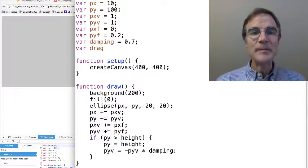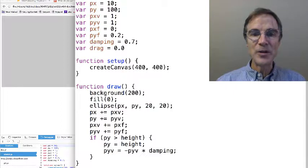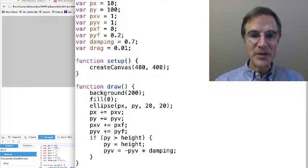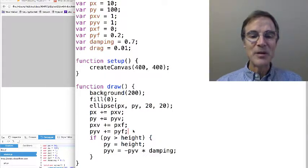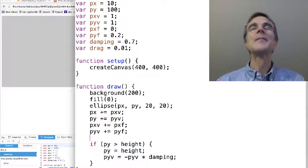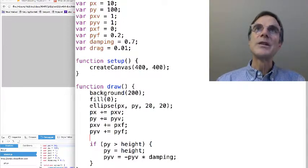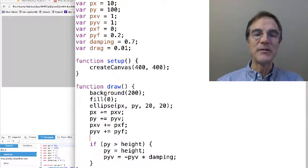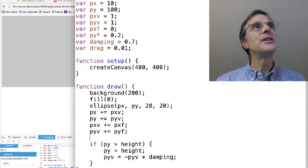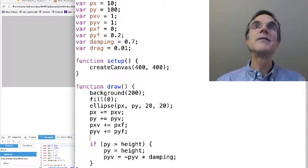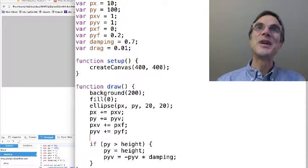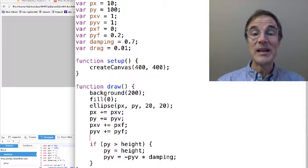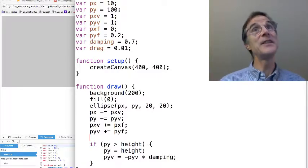So we can model that with another parameter we're going to call drag. And I don't know what the value should be, but we're just going to make up a value. And so how does drag work? Well, if there's drag, drag is like a force that's pushing in the opposite direction of velocity. So let's imagine that that force, well actually, I just know, in air, the drag is proportional to the square of velocity, roughly speaking,